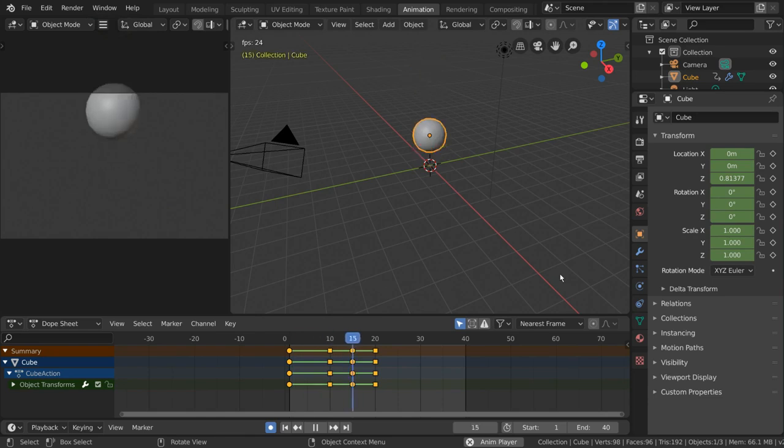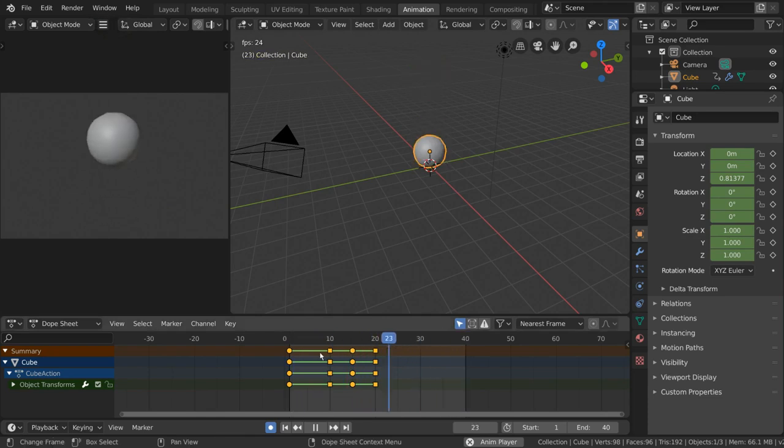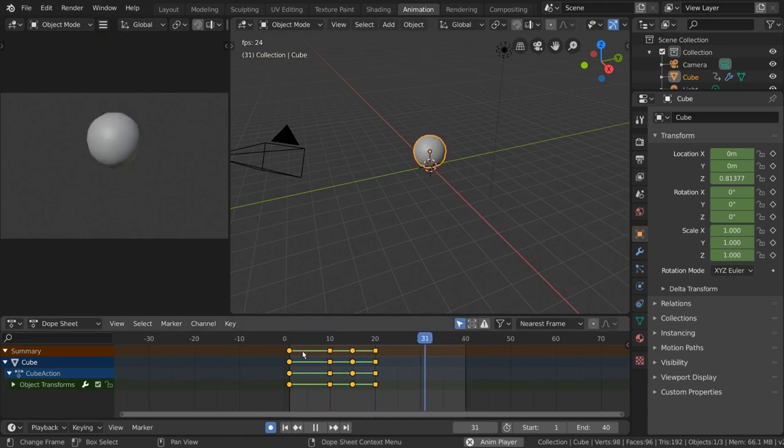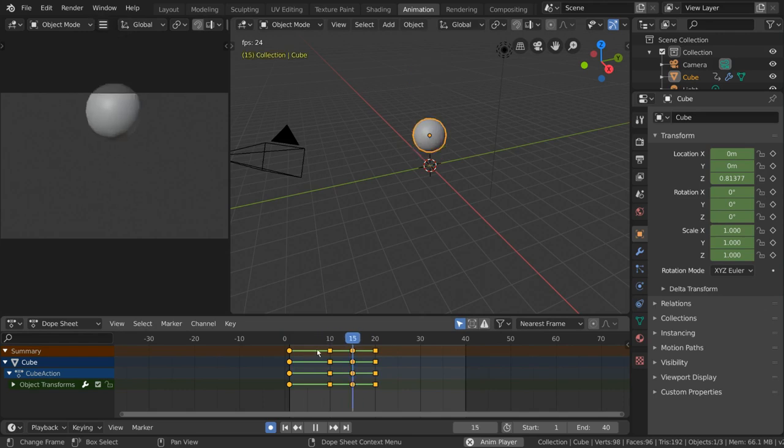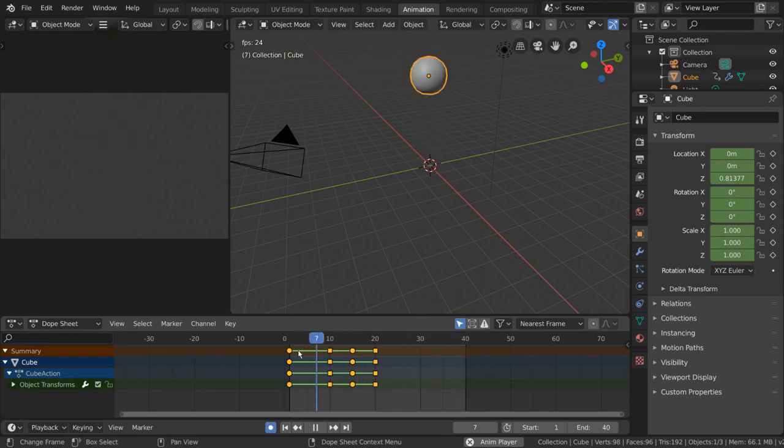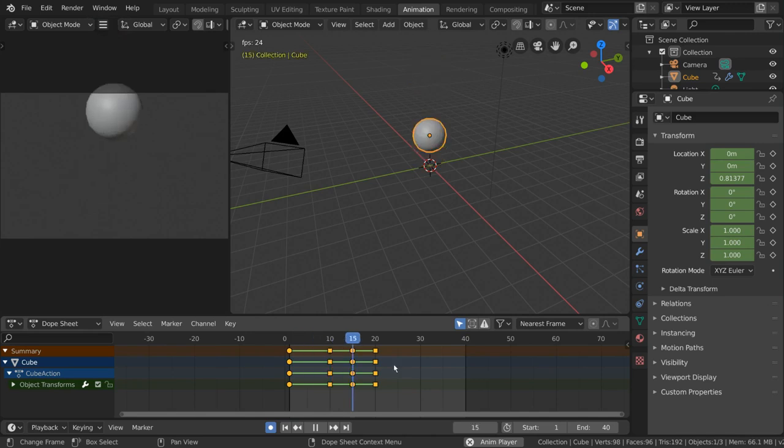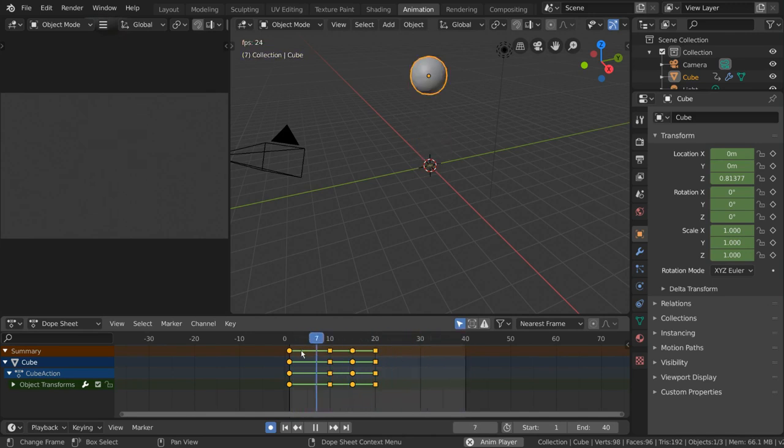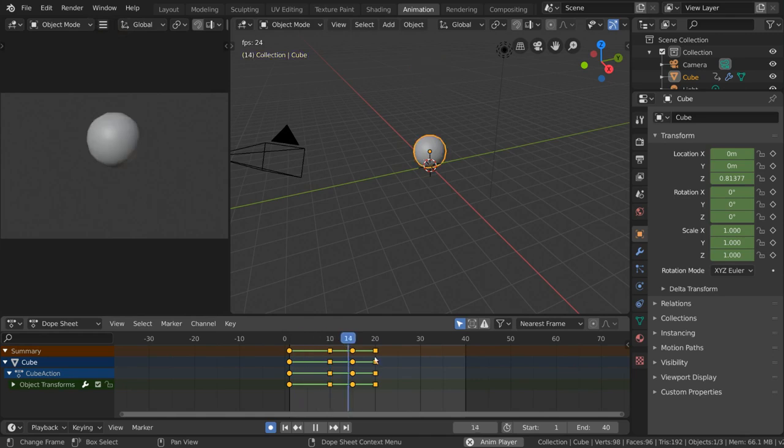However, you'll also notice that our keyframes have an added visual indicator of the keyframe's interpolation mode being different, specifically this green horizontal line between keyframes. Not only does this tell you that the interpolation mode has been edited, but it also informs you where the interpolation mode is affecting the animation at a glance.